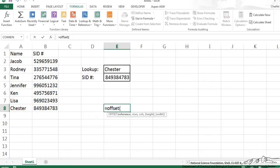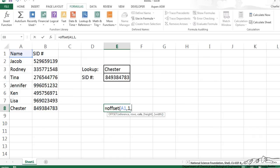So if I wanted to start in cell A1 as my reference, so that would be my reference, but I really want to start my array with Jacob, that would be one row down, so I'd put a 1 here. We're not going to change the columns, so that's going to be 0 because I still want to be in A, I just want to be one cell down.